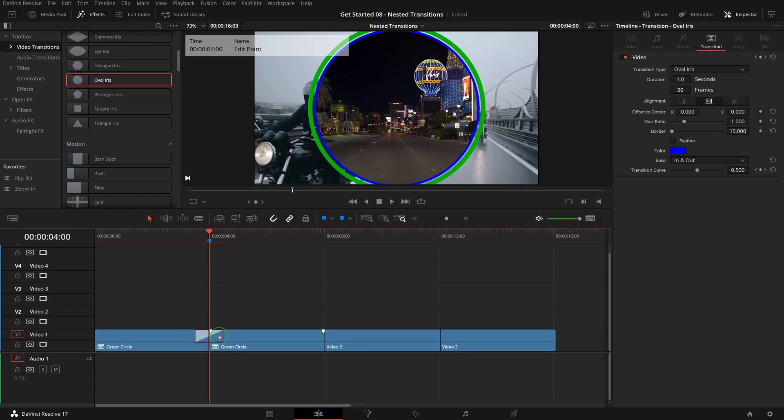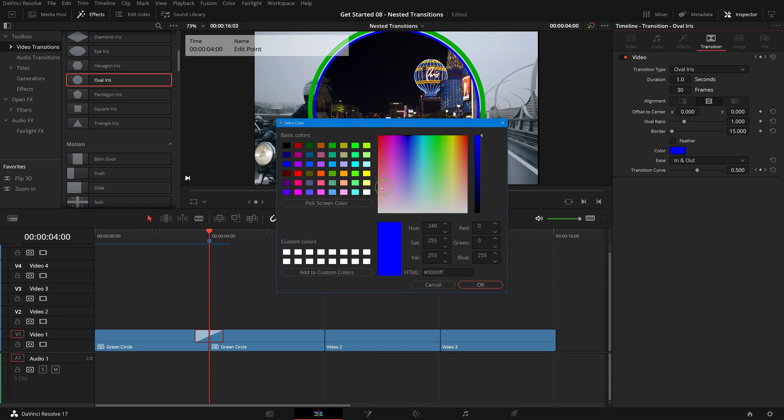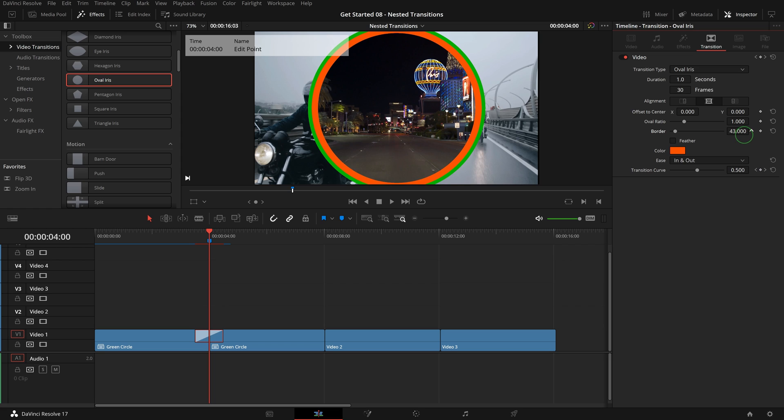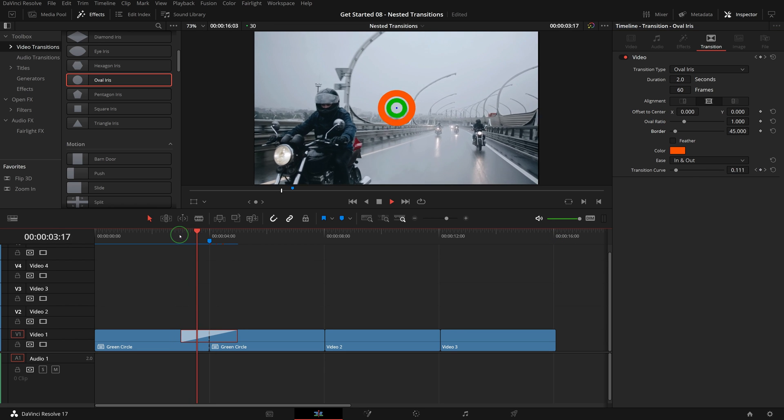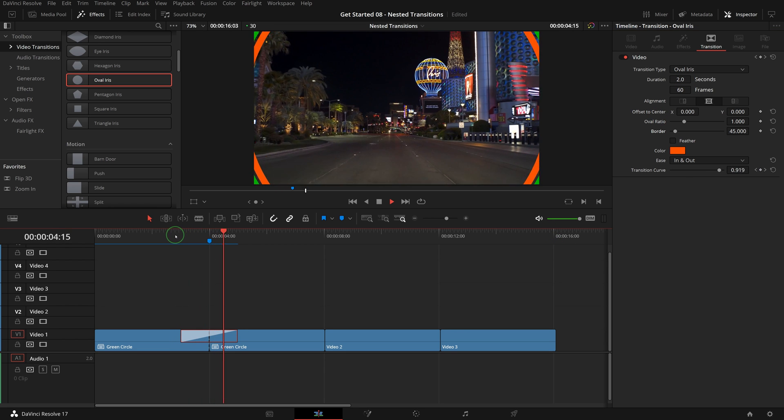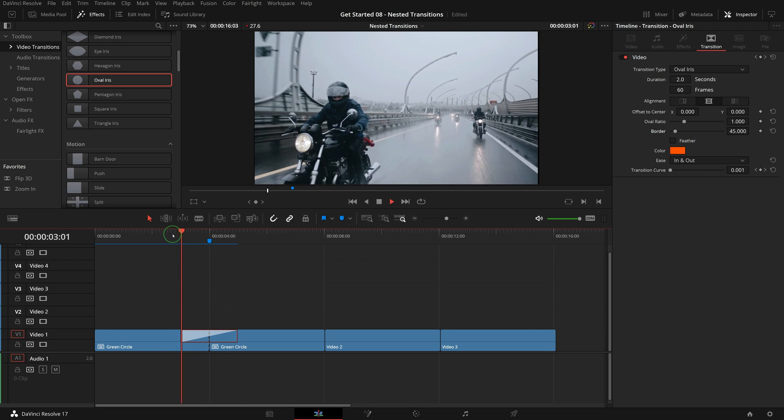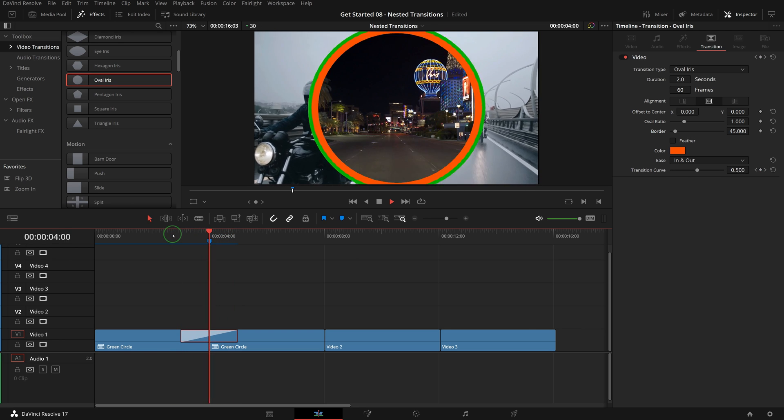Select the transition and go to the inspector. This time we change the color to orange, set the border width to 45, and change the duration to 2 seconds. Play the timeline, we now have a nested oval iris transition with three color borders.